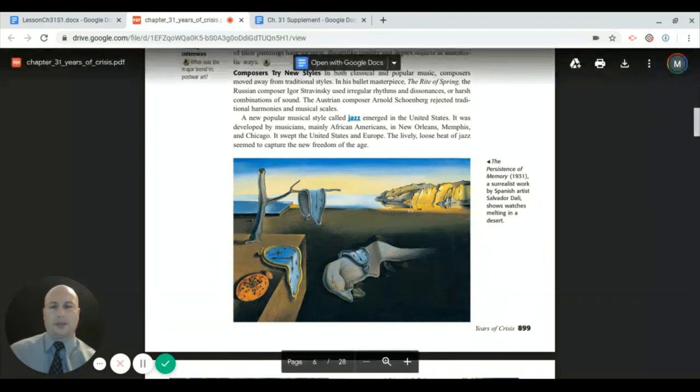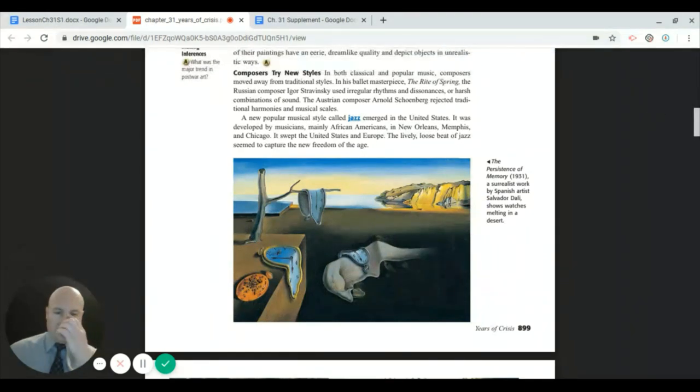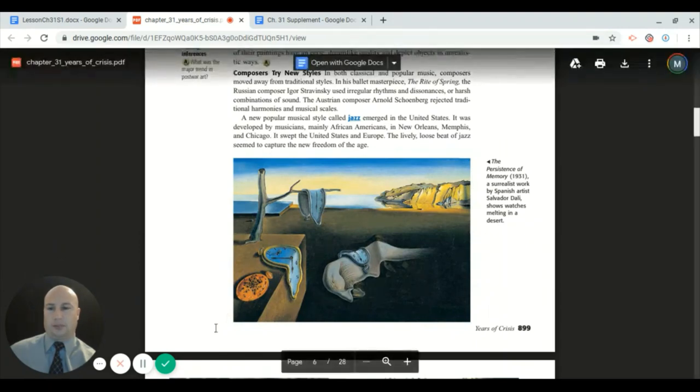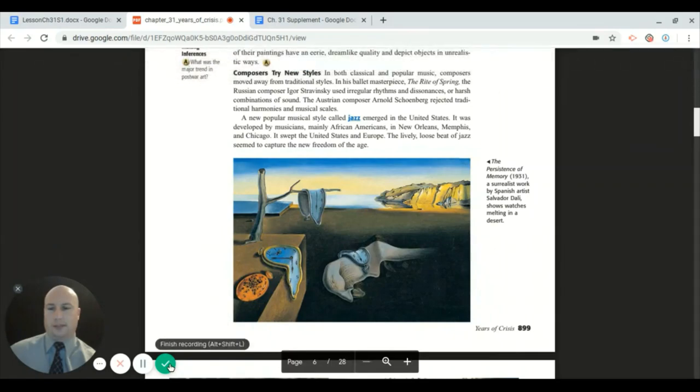All right, fellas, the basic homework for today is simply to read the next section, which is going to be section two, and we'll be back to our normal lesson for the next few. Thank you, gentlemen. Have a wonderful day.